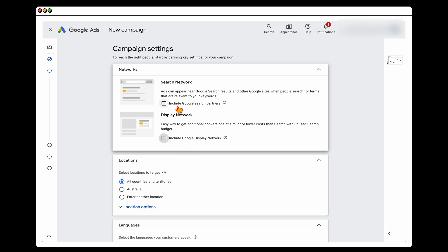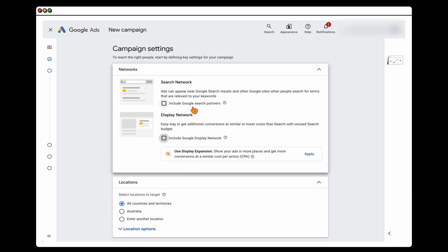For a call-only campaign, I remove both Google Search Partners and Google Display Network. I remove Search Partners because on some partner sites, the ad doesn't display the same way as on the Google Ads network. For Display Network, if you're going to run image-based ads, run those in a separate campaign.